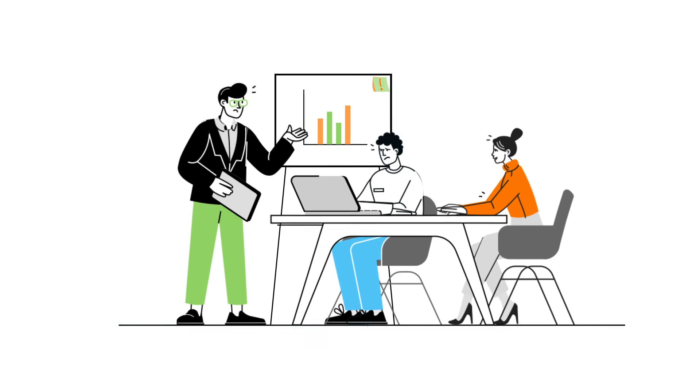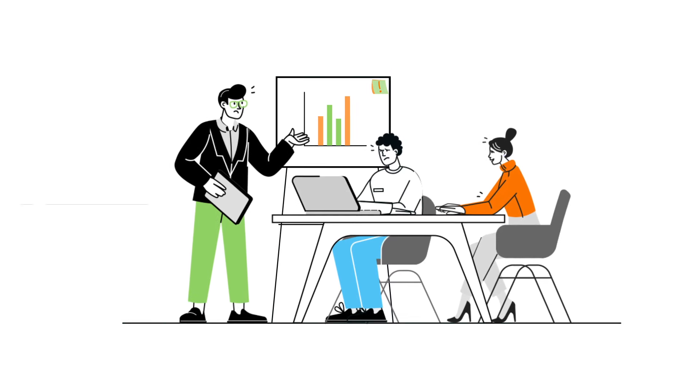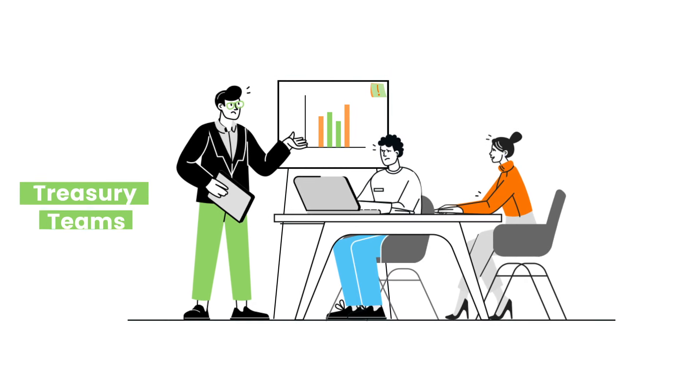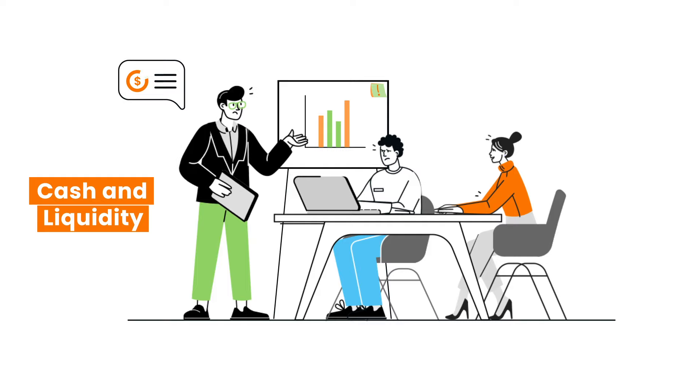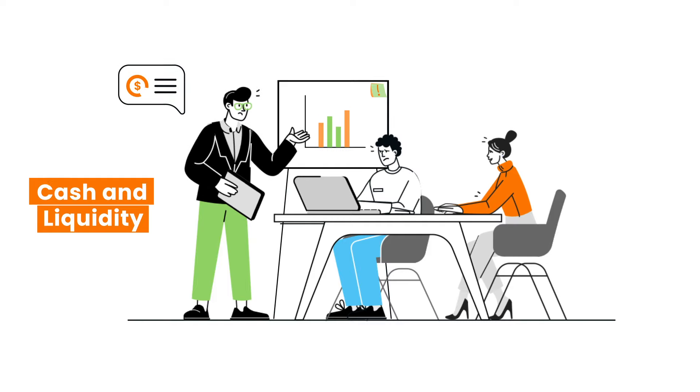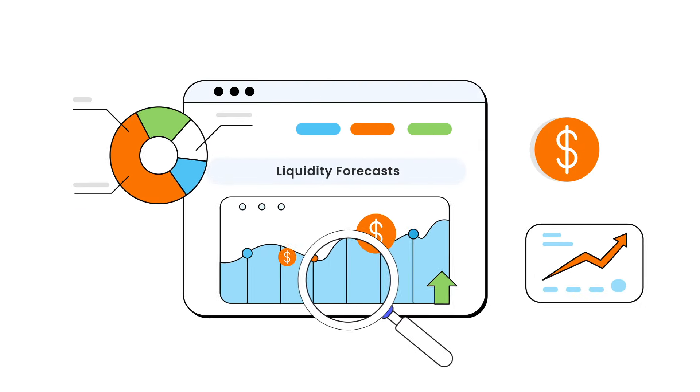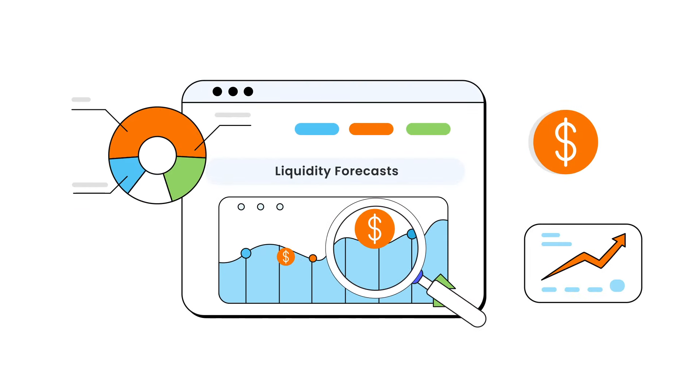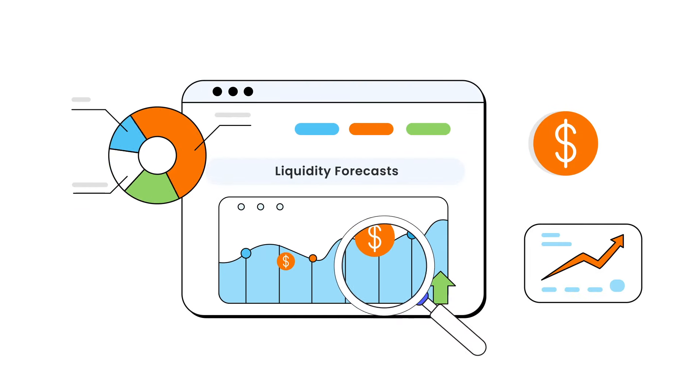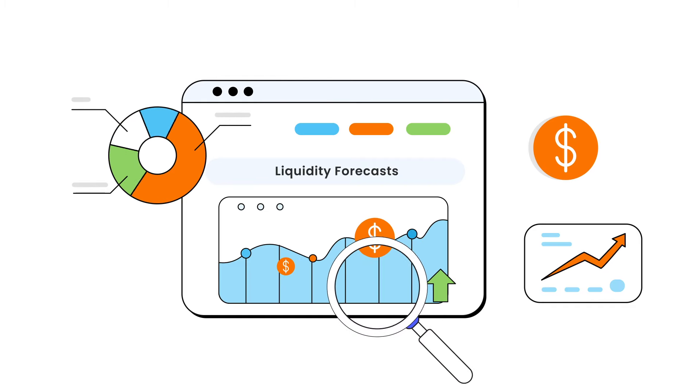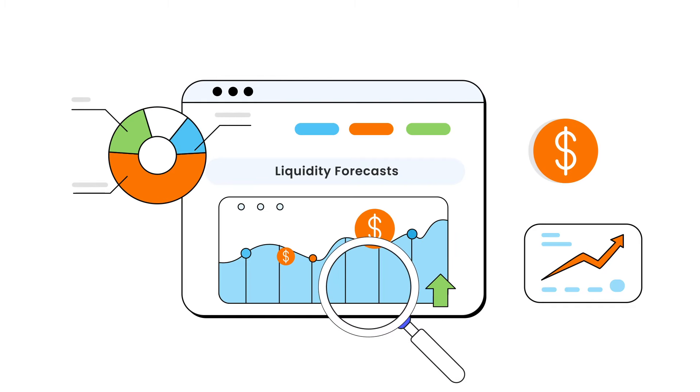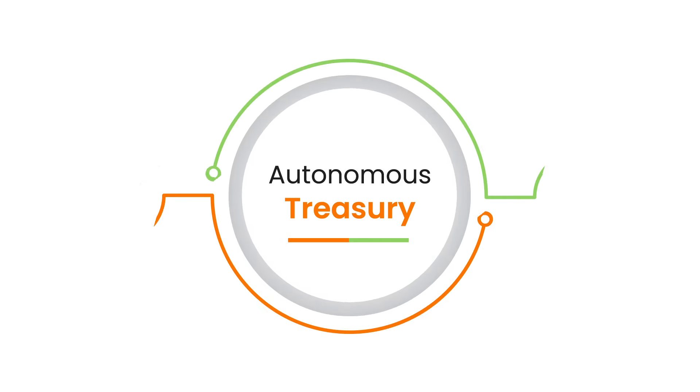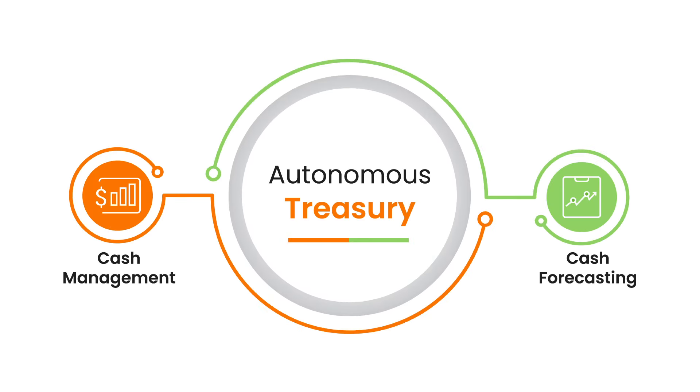In today's ever-changing business landscape, treasury teams face increasing pressure to manage cash and liquidity effectively. And it is especially difficult to get a clear view into the future and build accurate liquidity forecasts. Enter cash management from High Radius.